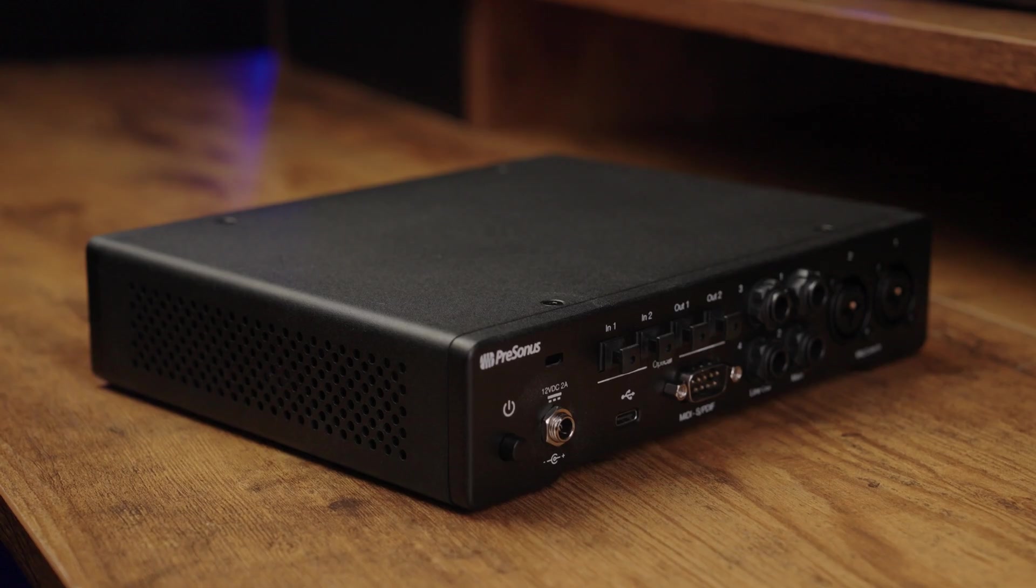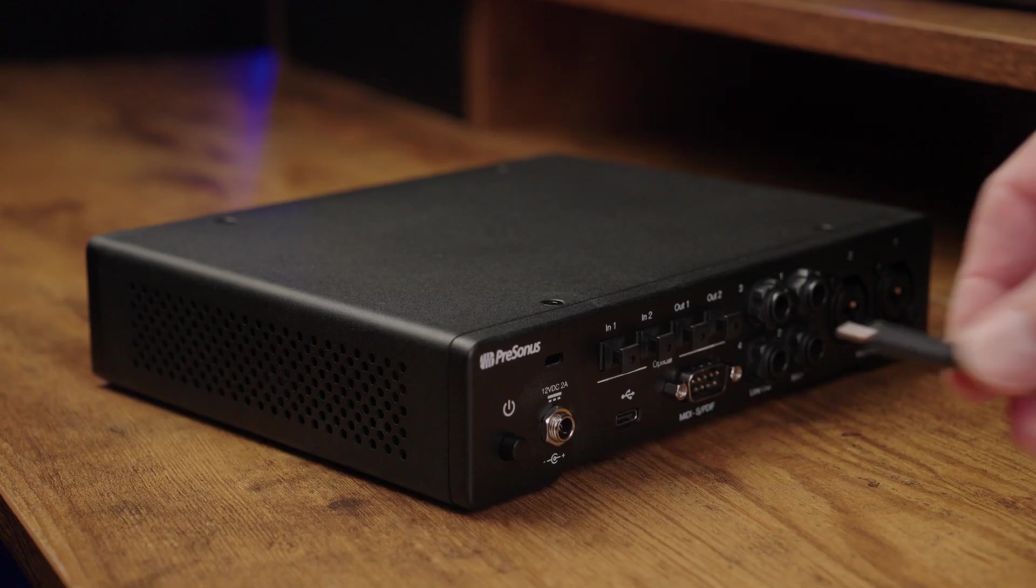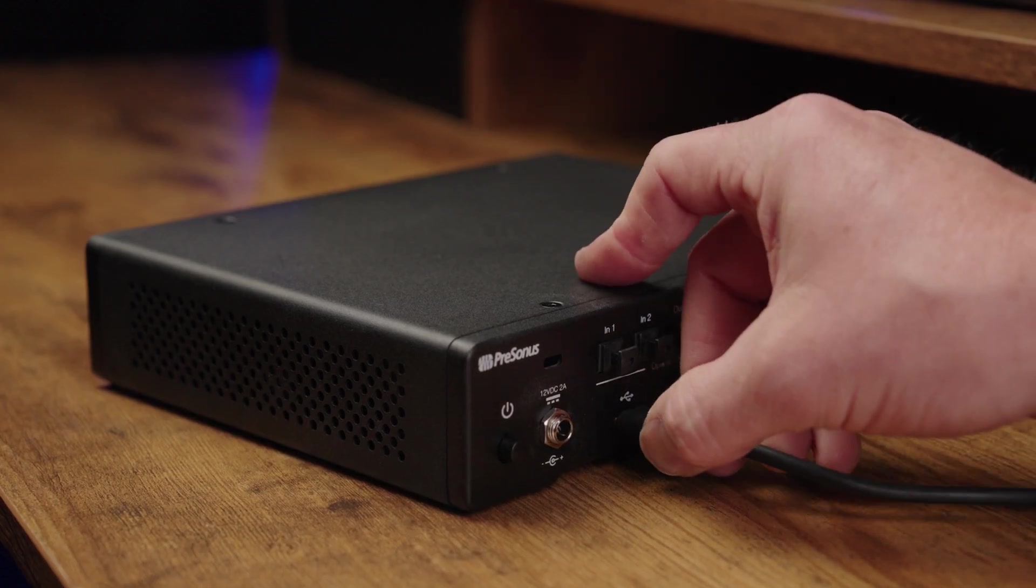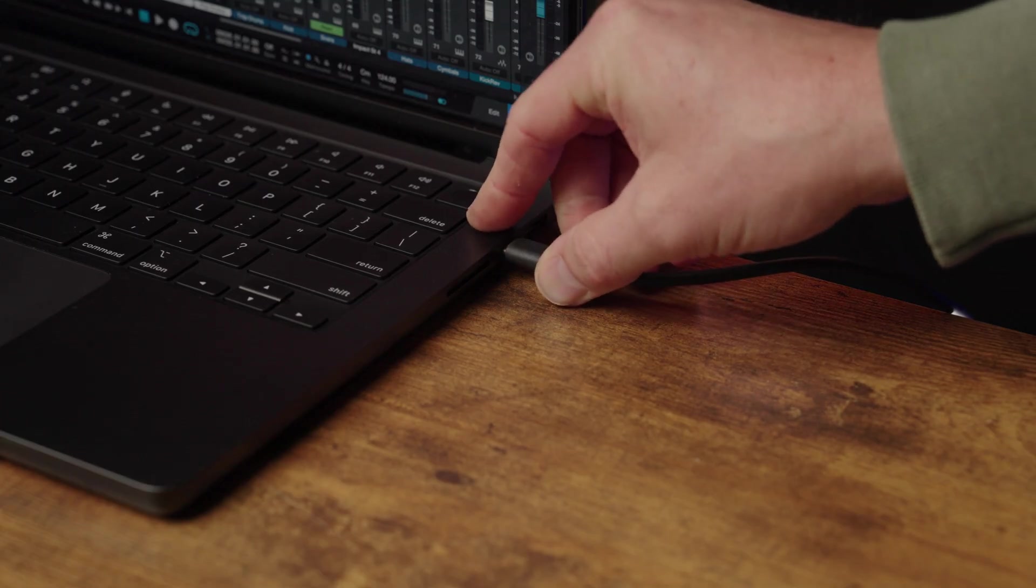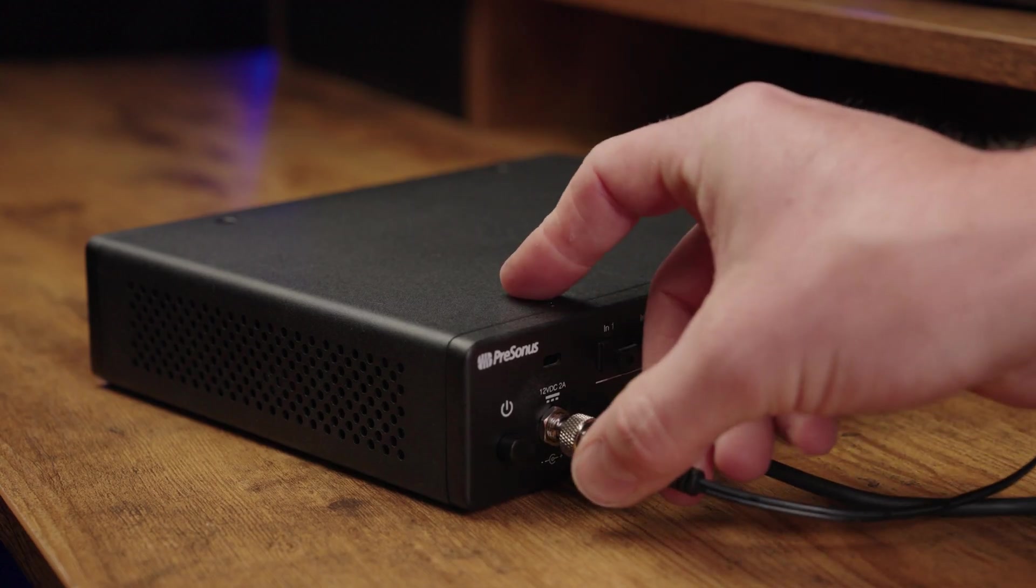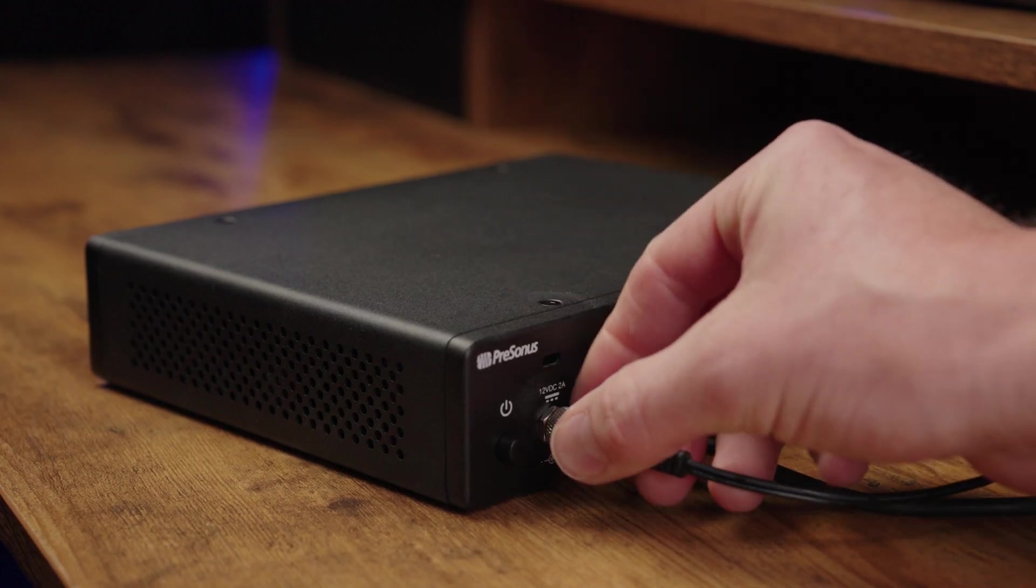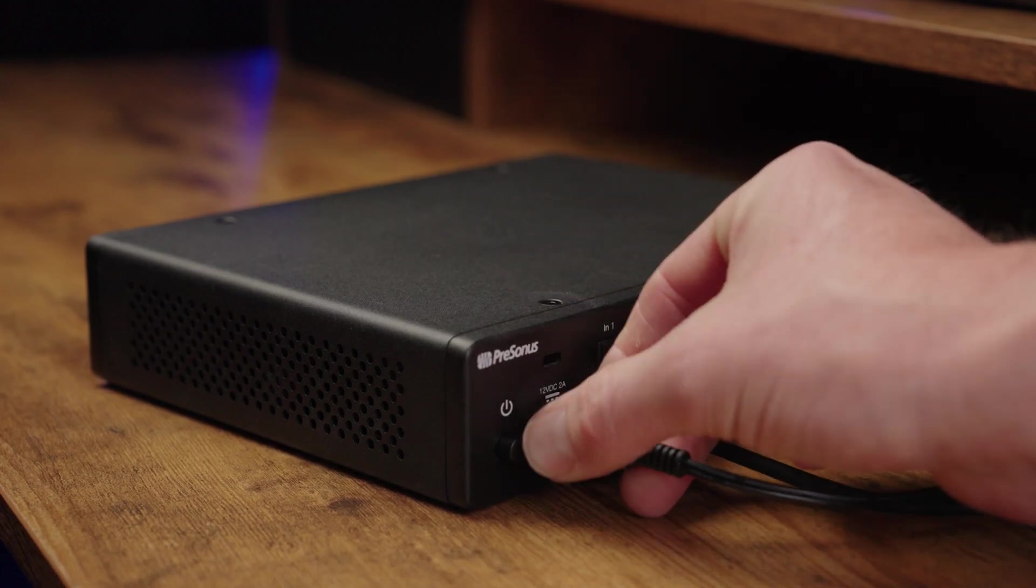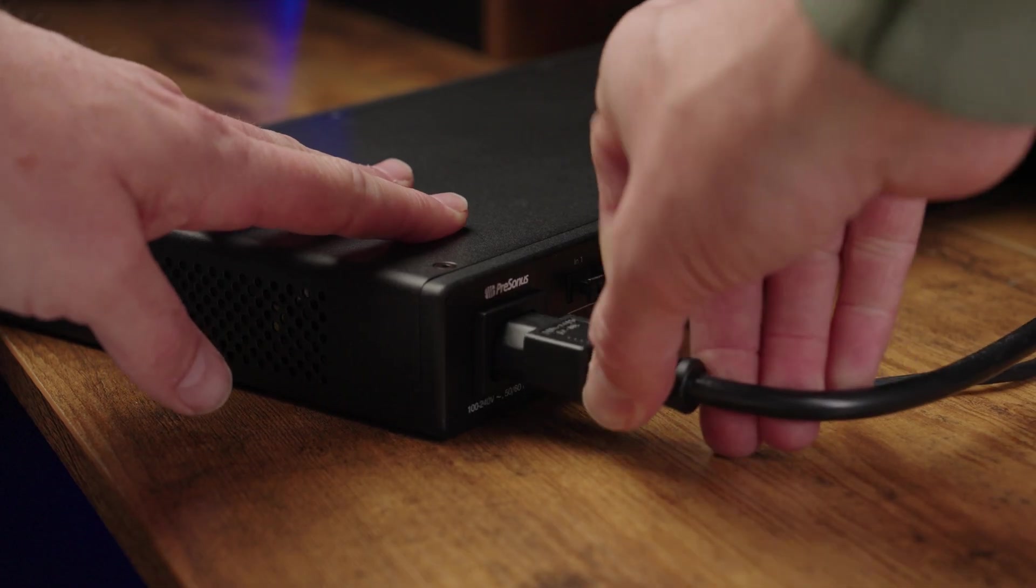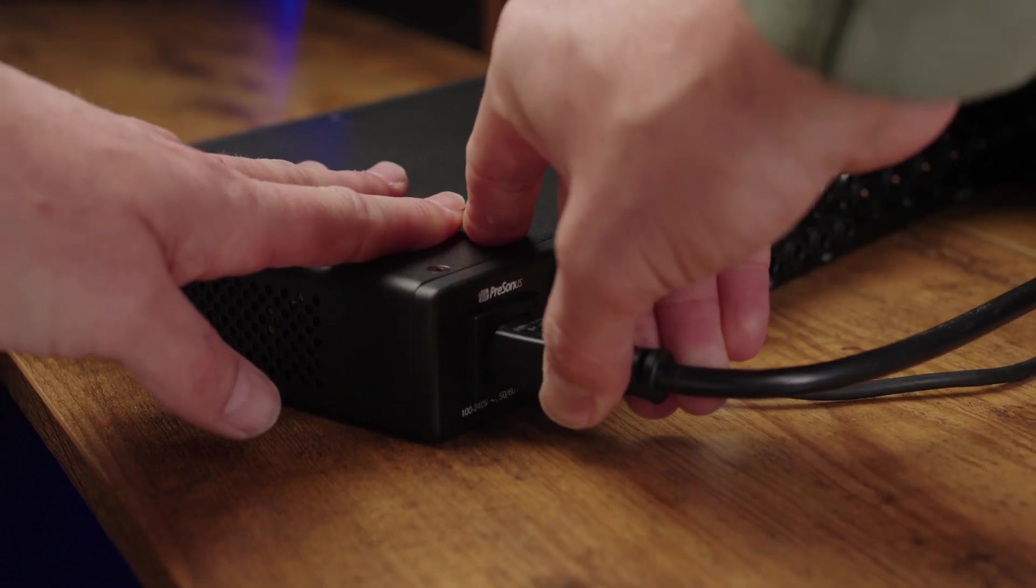Plug one end of the provided USB-C cable into your Quantum HD and plug the other end of the cable into your computer. Then connect the provided IEC cable or AC adapter from the power outlet to your Quantum HD.